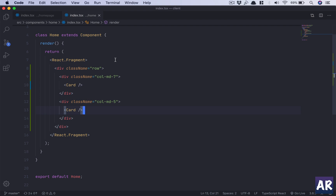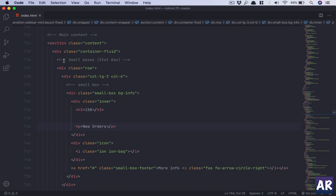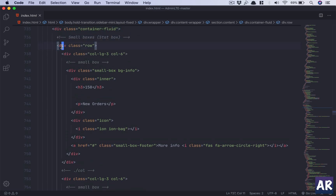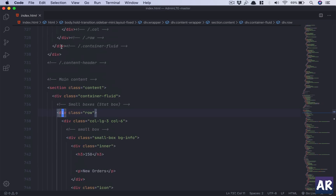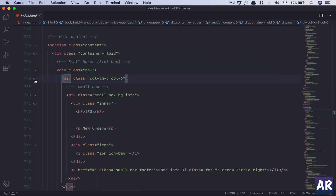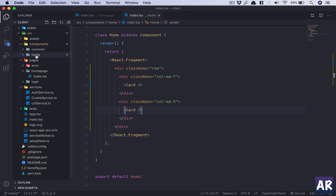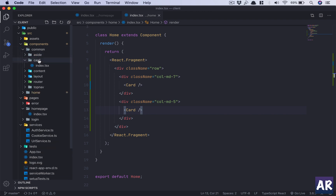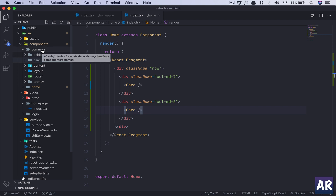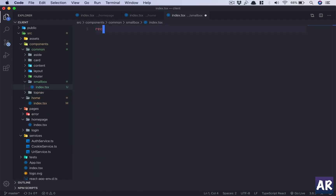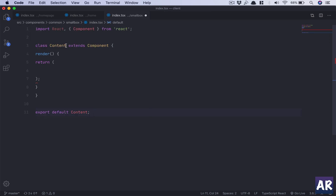In Visual Studio Code I've also opened the card component markup — the small box start and where it ends. This is the markup we're looking at. In our folder structure, under 'common', we'll create a folder called 'small-box' with an 'index.tsx' file. I have a shortcut that creates this component, importing React and Component from React.